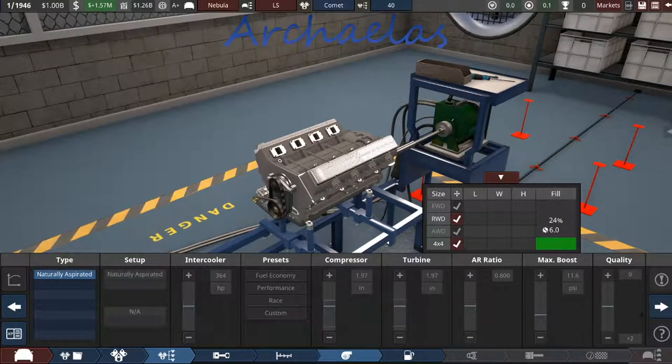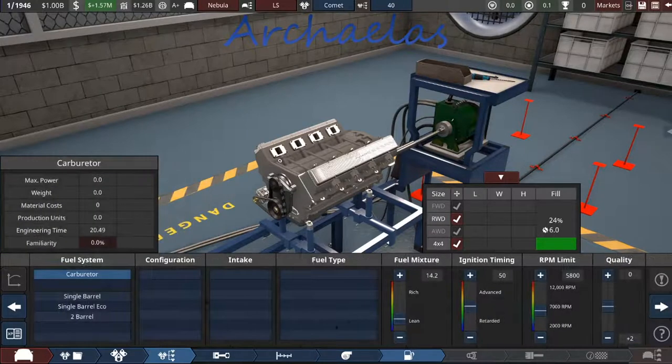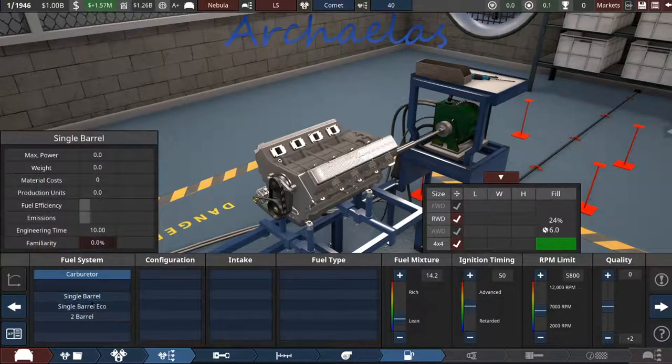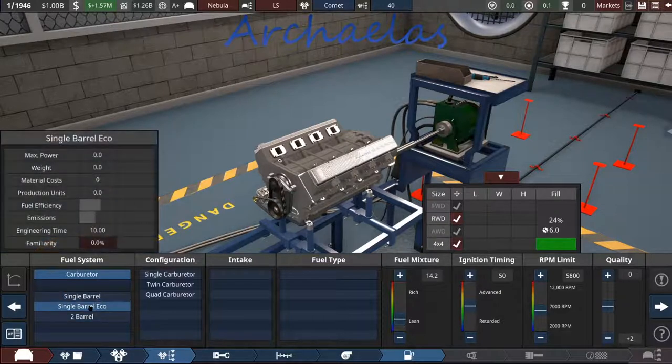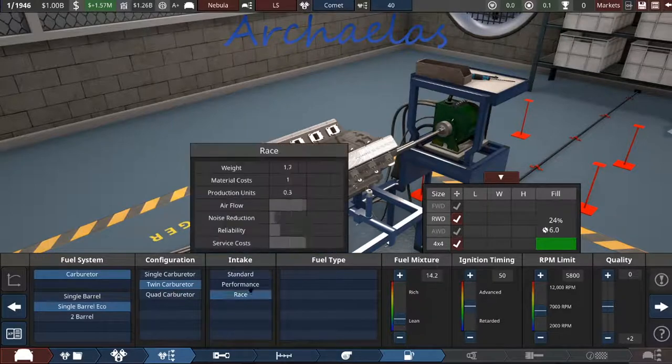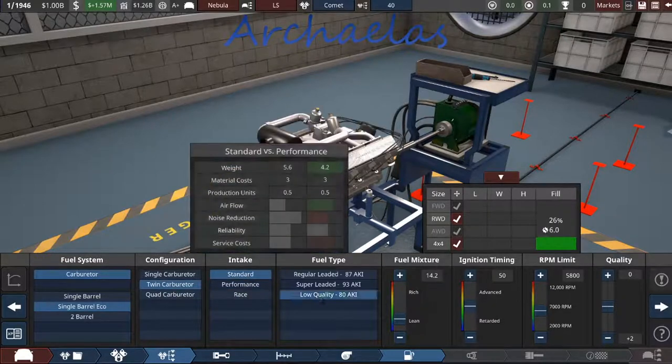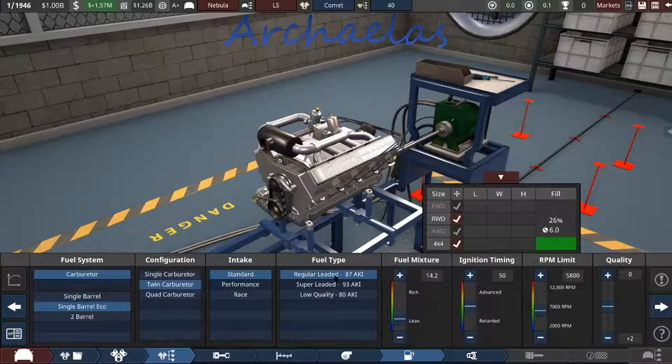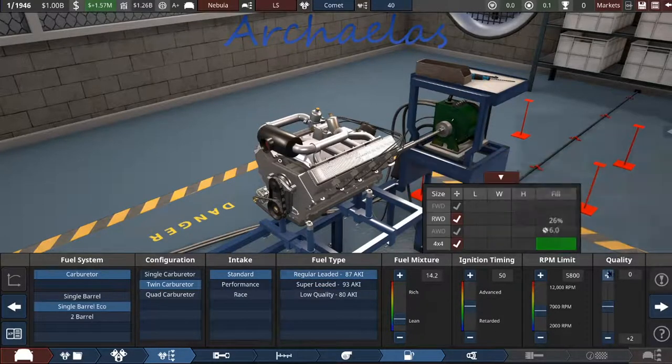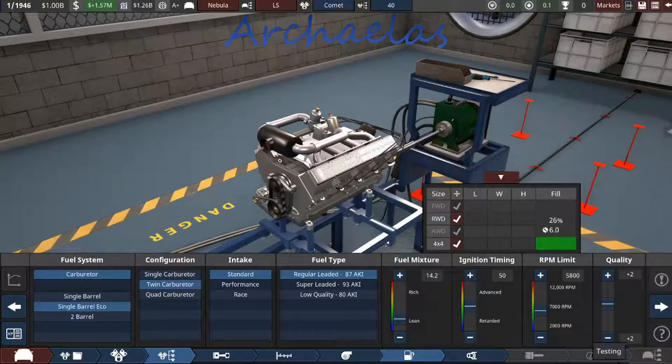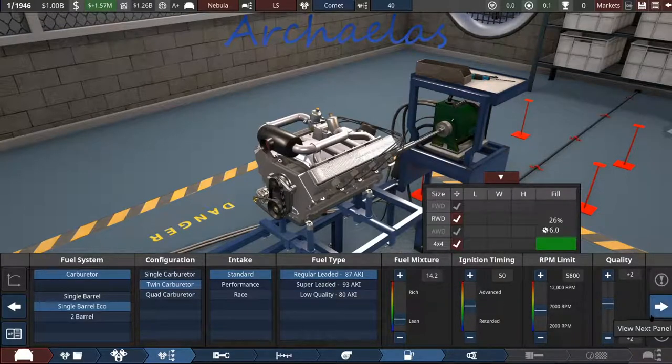Naturally aspirated as our only option. And I think a single barrel eco is what we're going to go with here, and we'll give it two of them. With a standard intake. Using regular leaded gas. And we'll leave this here, except for the quality for now, until we get to the end, when we see all the graphs and everything we need to tweak stuff.